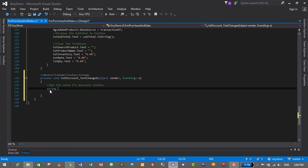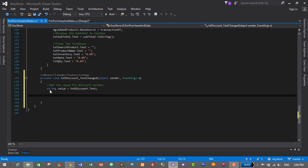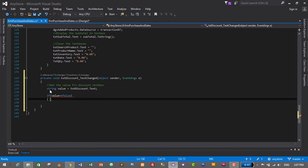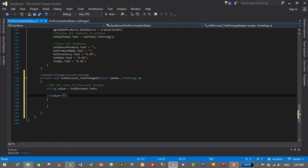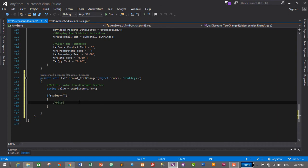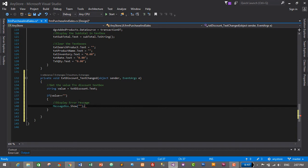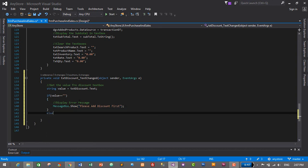The first step is to get the value from the discount text box. It will be a string — we will create a string variable first to check if the text box is empty or not. So 'txtDiscount.Text' is only for validation purpose. After the validation we will create a decimal type variable. If the value is empty or blank, then we will display an error message.